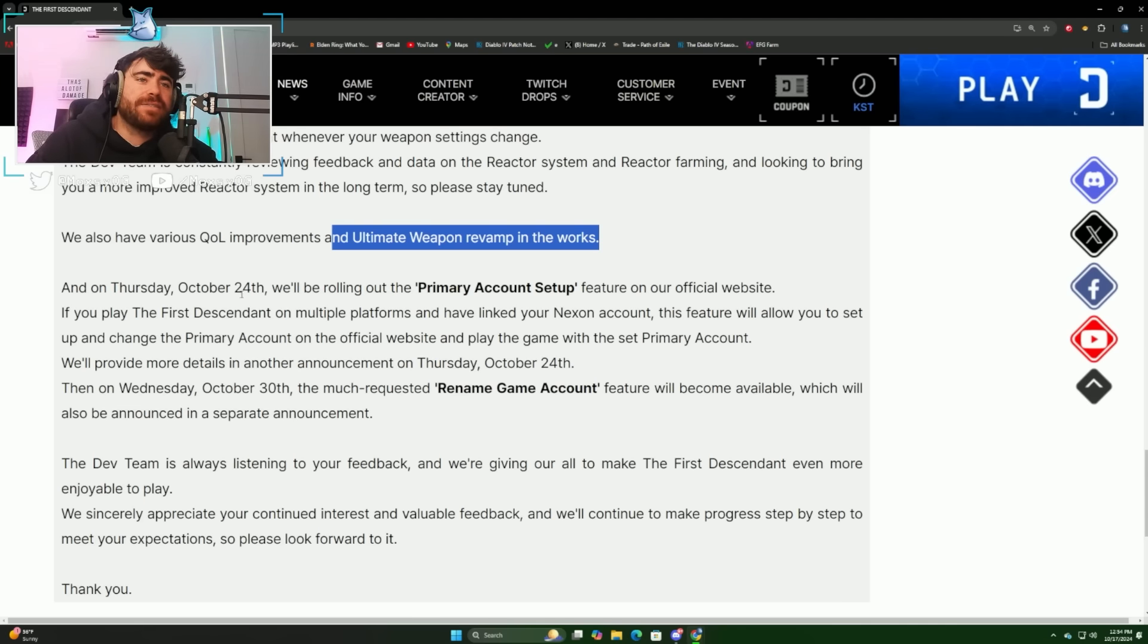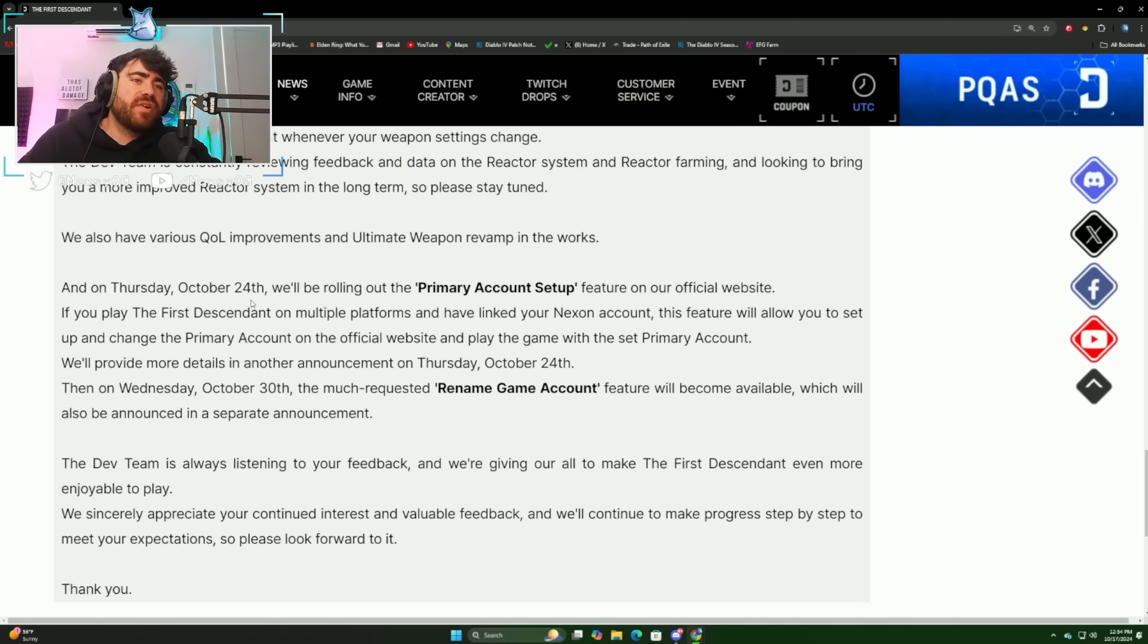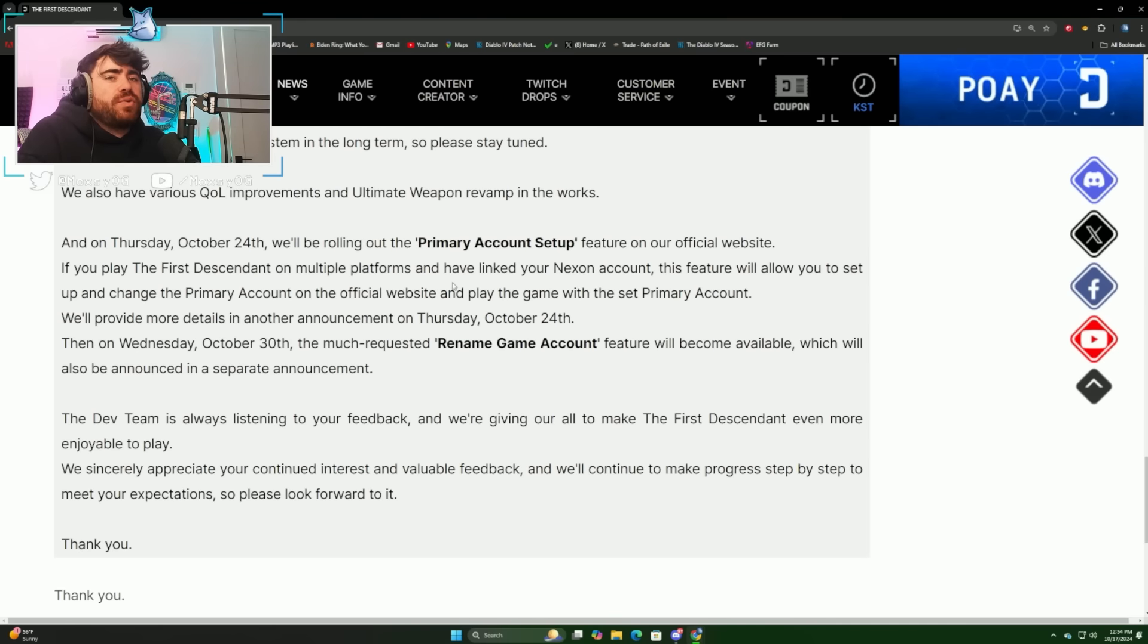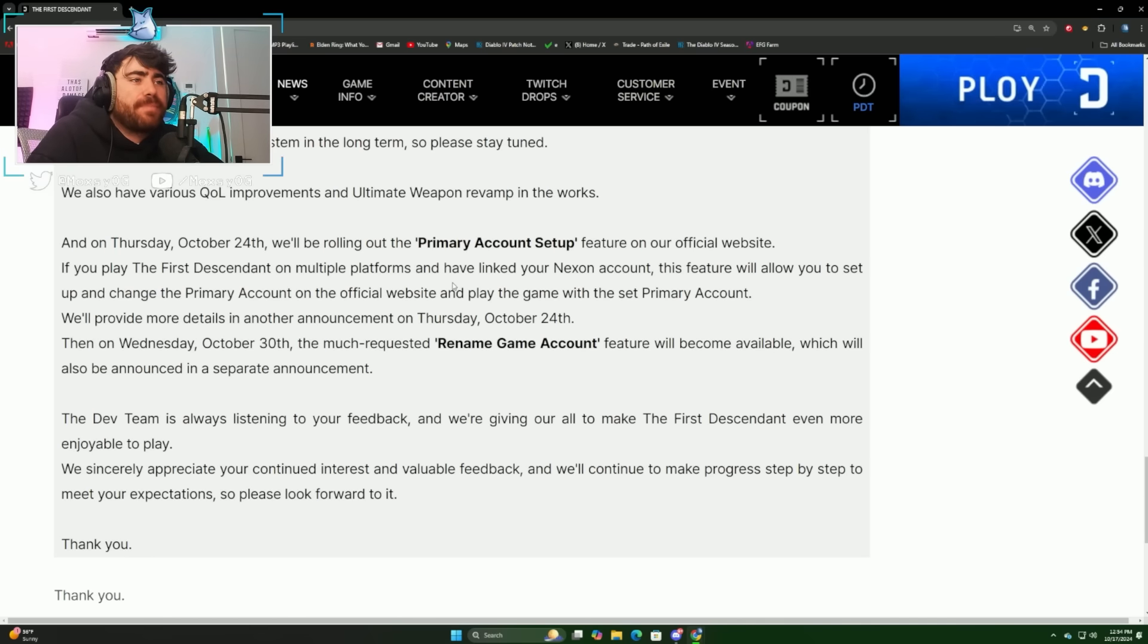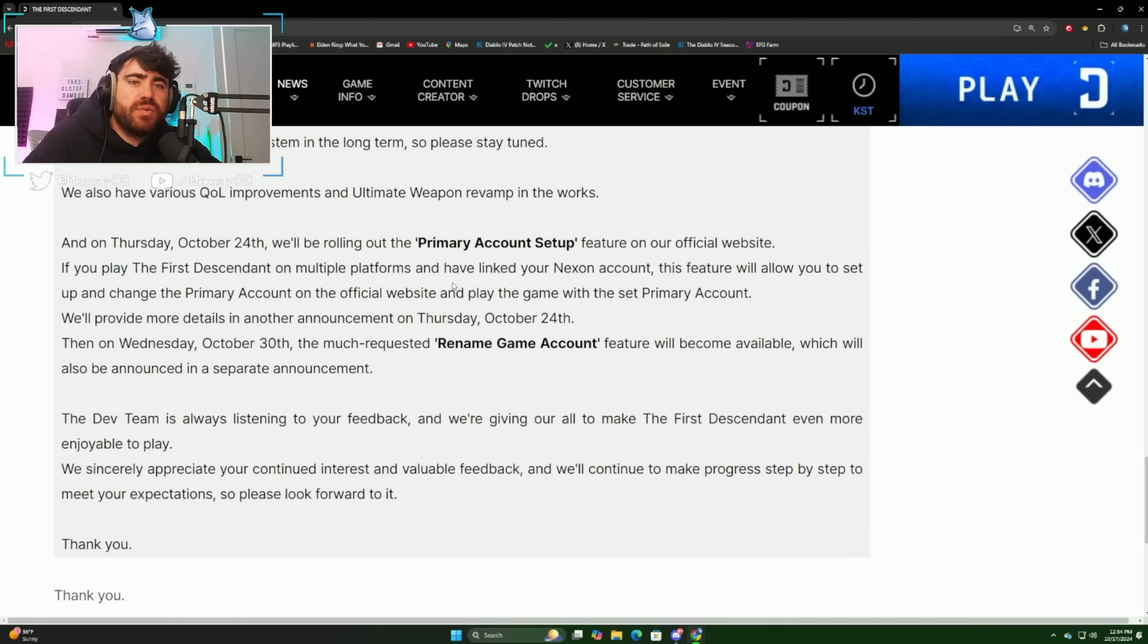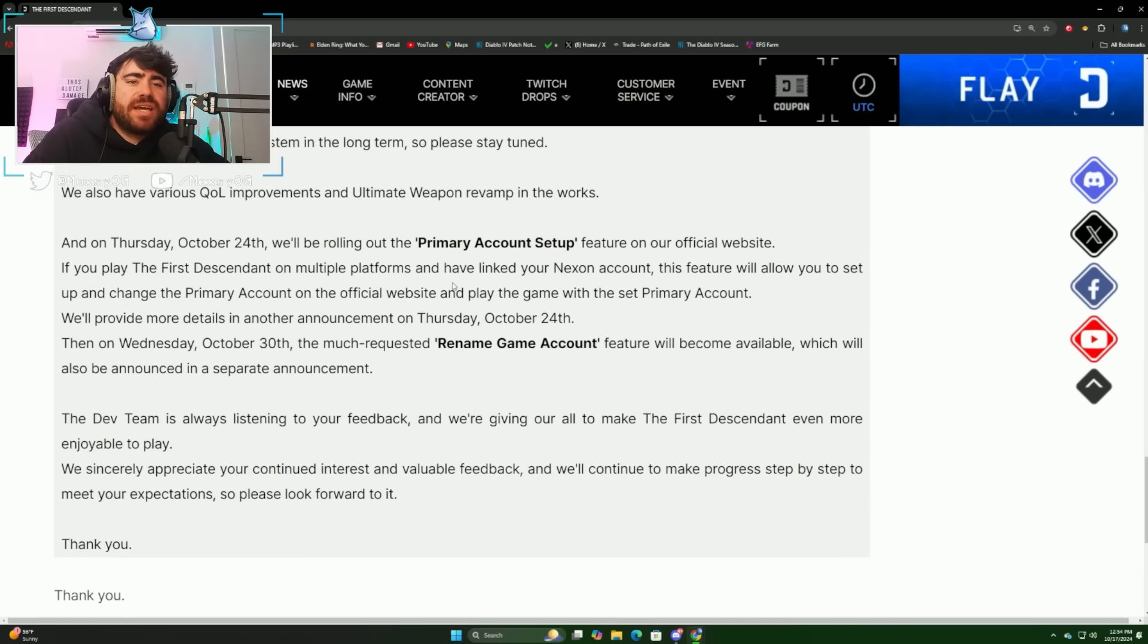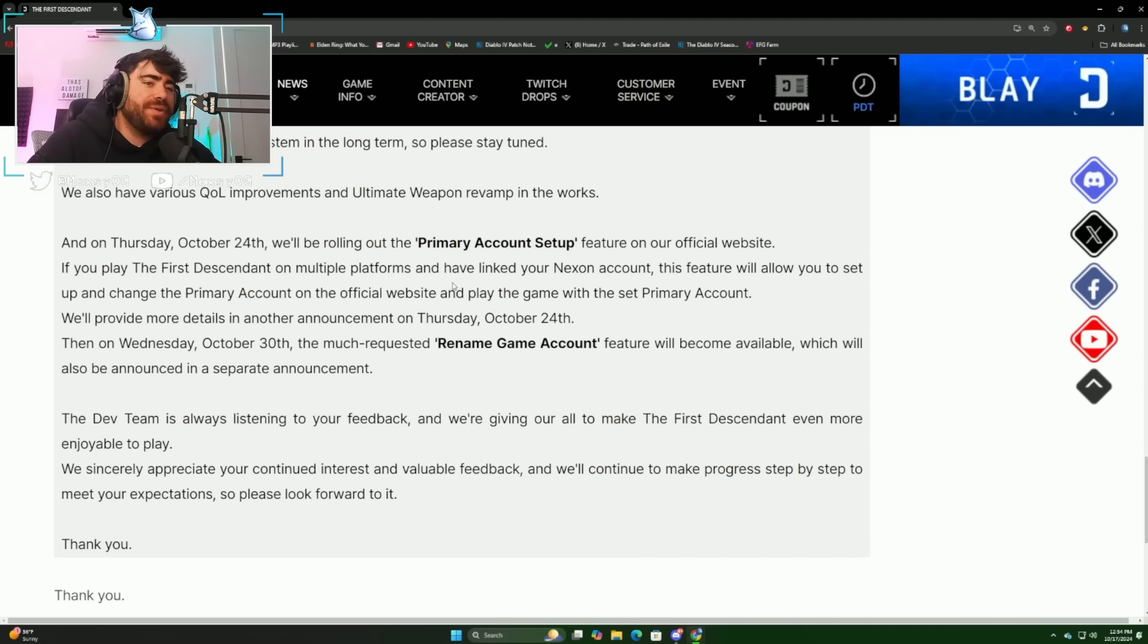Lastly, they say that on Thursday, October 24th, we'll be rolling out the primary account setup feature on our official website. If you play The First Descendant on multiple platforms and have linked your Nexon account, this feature will allow you to set up and change the primary account on the official website and play the game with the set primary account. We'll provide more details in another announcement on Thursday, October 24th. Then on Wednesday, October 30th, the much requested rename game account feature will become available. The dev team will be listening to your feedback and giving our all to make The First Descendant even more enjoyable to play.